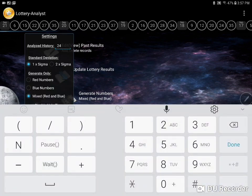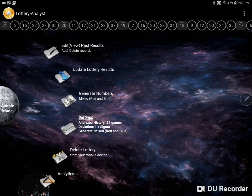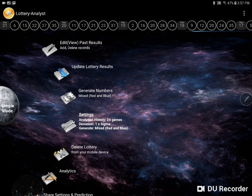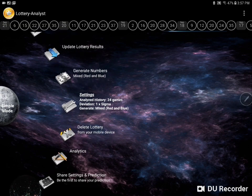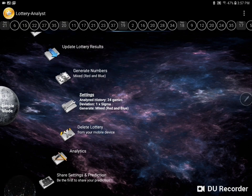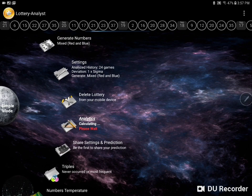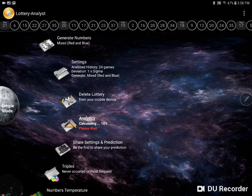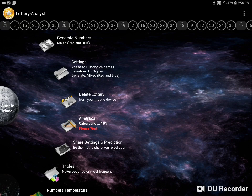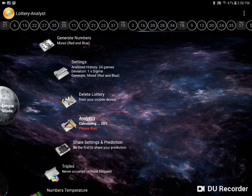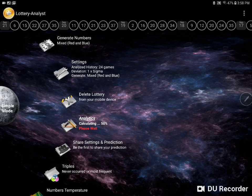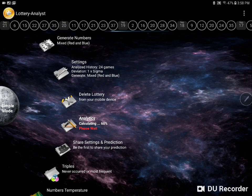So you can change it to whatever you want, or you can get the program to help you determine an ideal number, and you do that by clicking on analytics here. So analytics takes a little while to run, because it's analyzing thousands of possible combinations of settings, but eventually it'll generate a suggested historical window for red numbers, and a potentially different historical window for blue numbers.